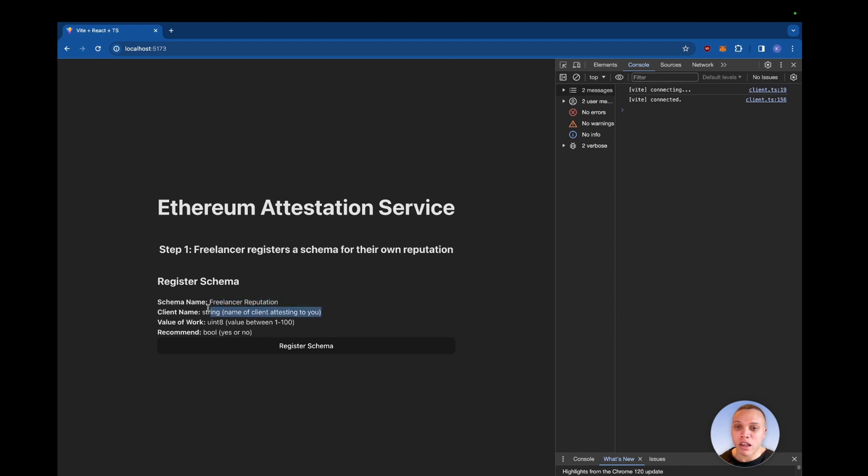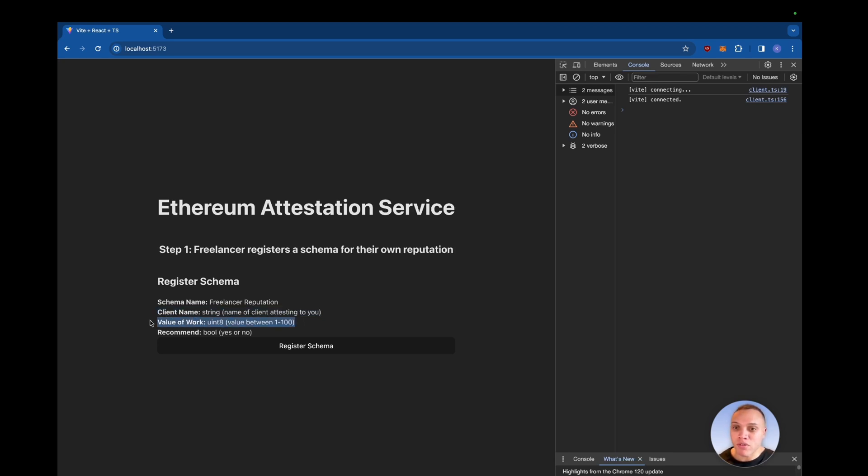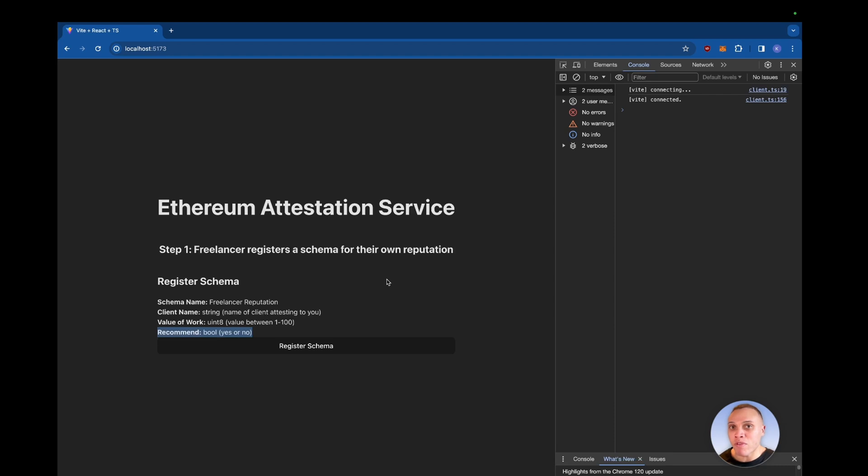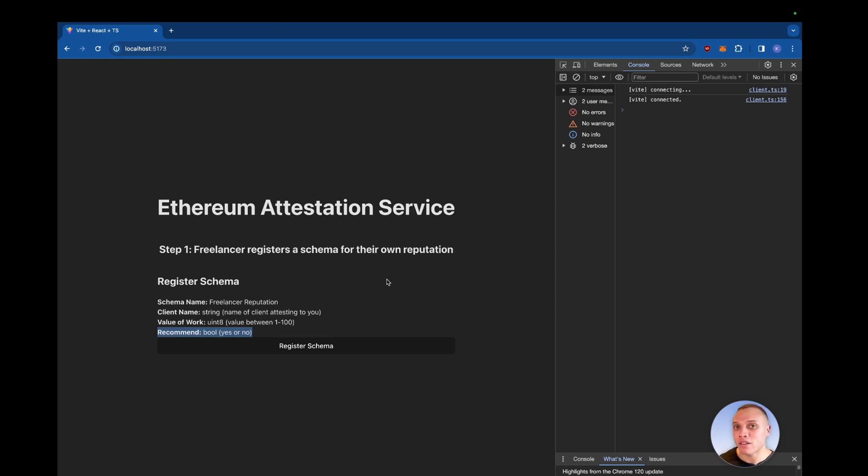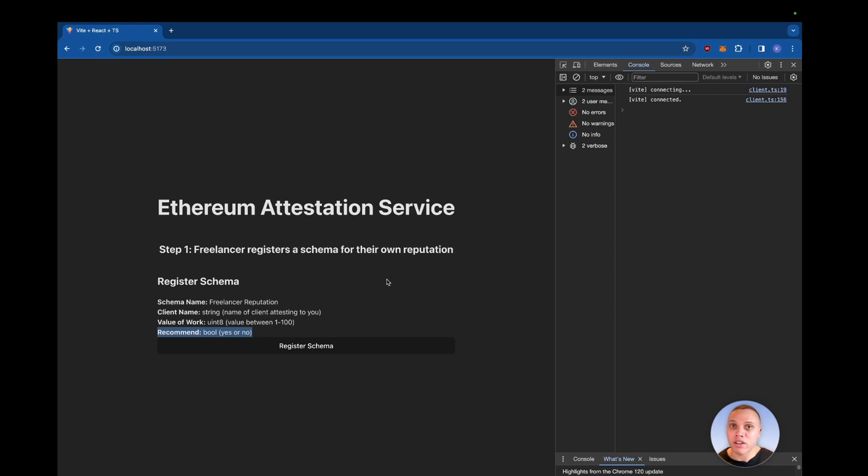The schema name is just the freelancer reputation. The client name will be the client that is attesting to you and your reputation, the value that you've given to the client and whether or not they will recommend you again. So step one will be registering the schema as the freelancer and then step two will be creating attestations as the client for the freelancer. And finally, we'll show how to revoke previous attestations as the client against the freelancer.